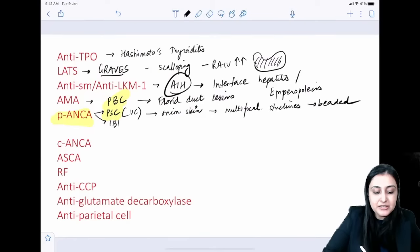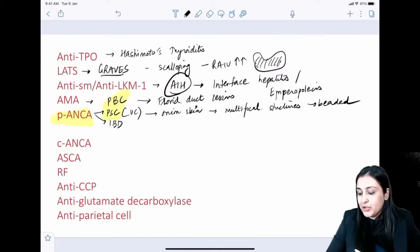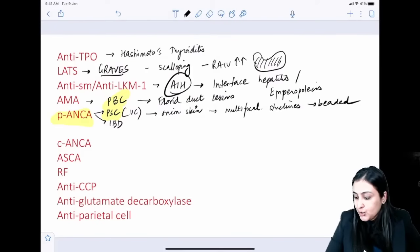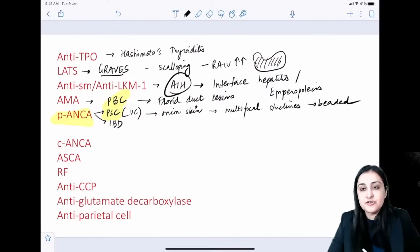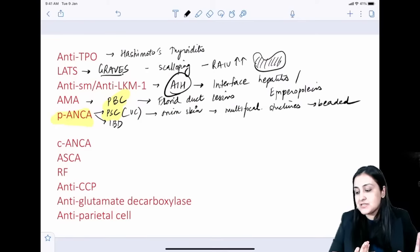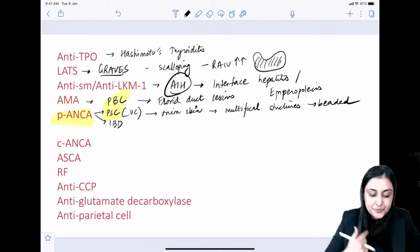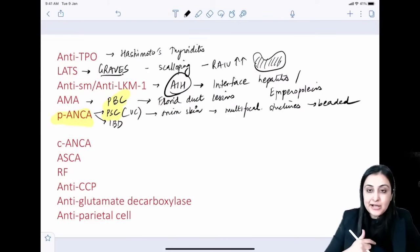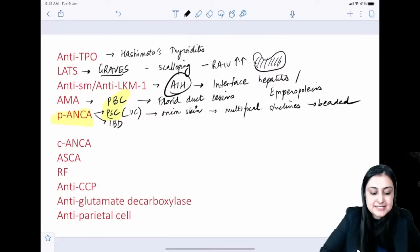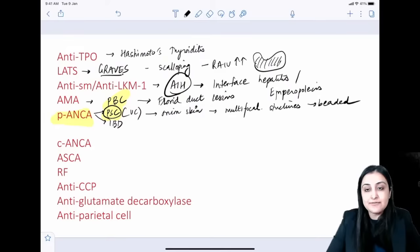Radiology: in PBC, MRCP is normal. In PSC, MRCP shows multifocal biliary strictures giving a beaded appearance. PSC carries a very high risk of cholangiocarcinoma. MRCP is also the investigation of choice for choledochal cysts.